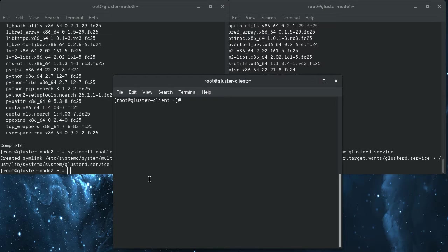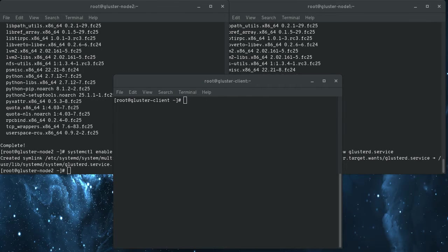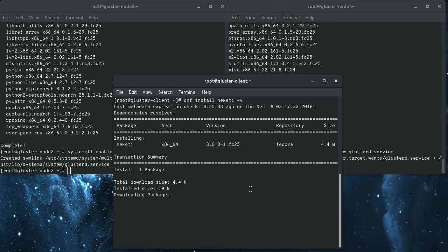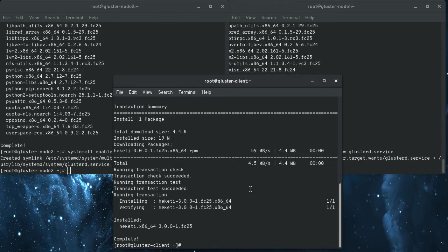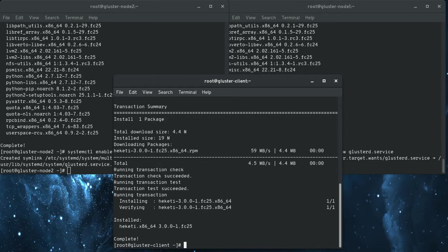So from here, we're going to come over to the client and we're going to install the Heketi server, which there's a package in the repository for it. So you just pull it in. And the first thing we're going to do, and this is something that you'll figure out that you need to do later, but I've already done it, so I know that this is a step that you've got to do.